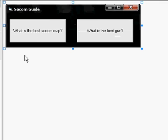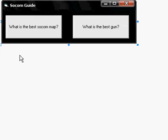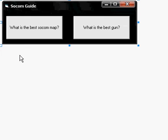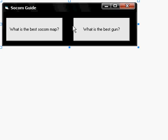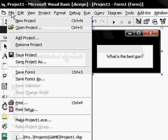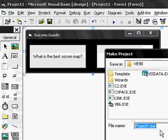Then what you want to do, when you're all done, you can add more buttons if you want. Play around with the colors. I don't think you can change the background color for the buttons. When you're all done, go to file. Make project1 exe.